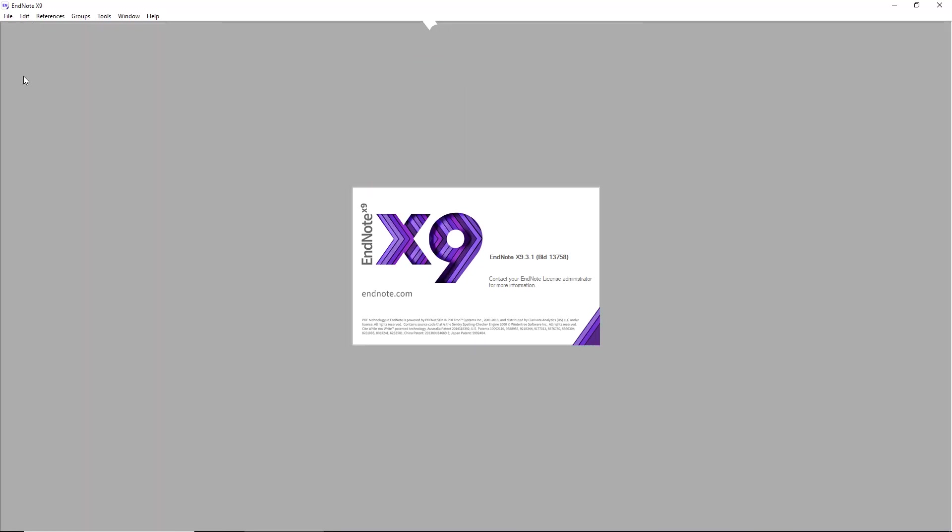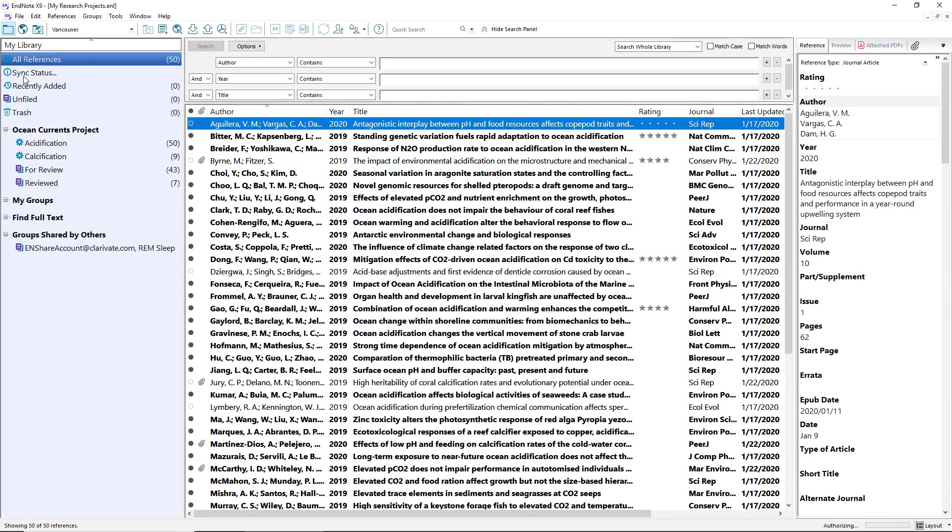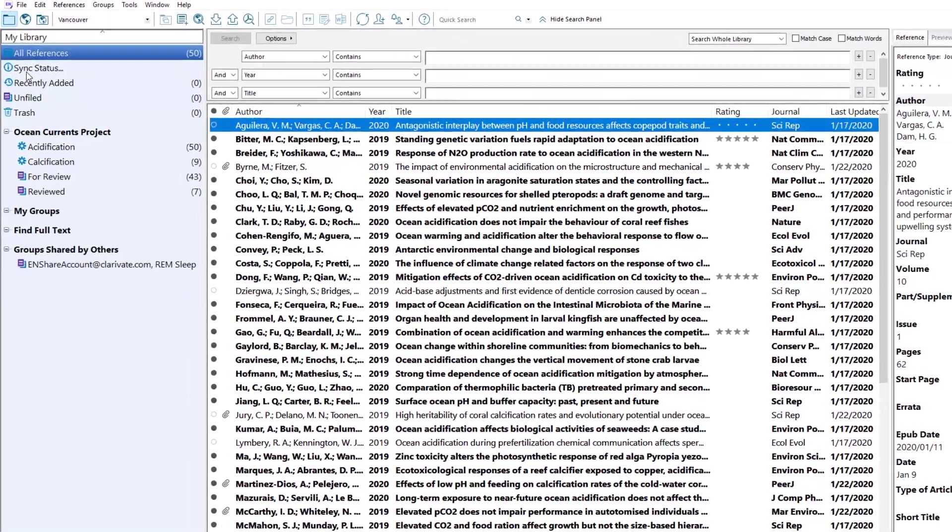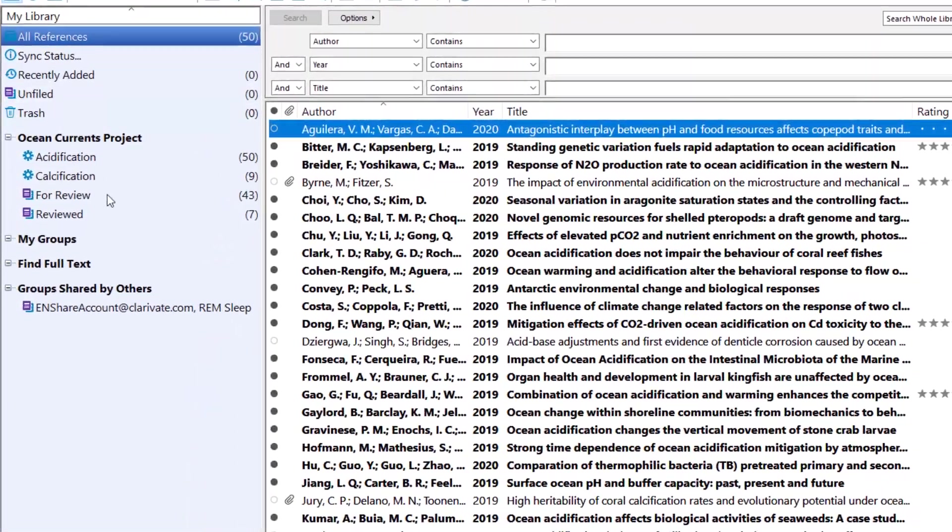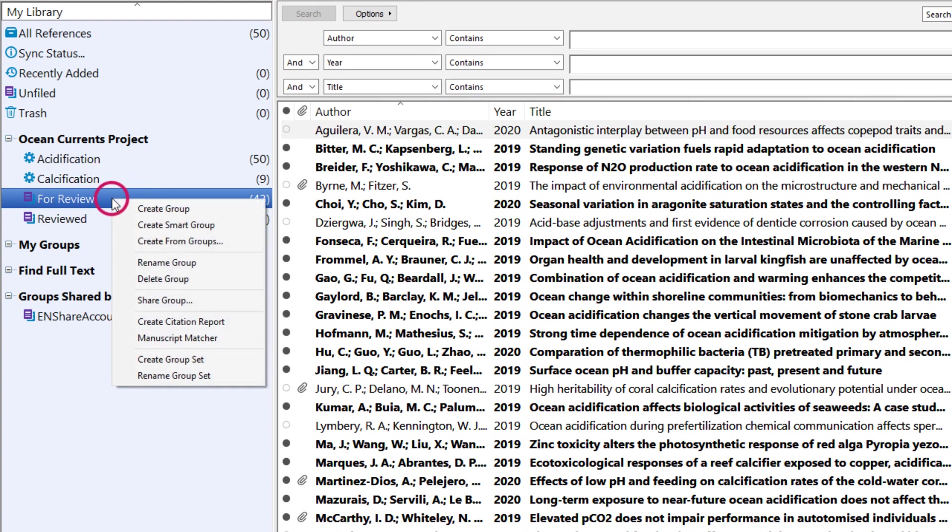To share a custom group from EndNote X9, start by opening your designated EndNote Sync Library. Make sure the custom group you'd like to share is highlighted, and then right-click on the group.